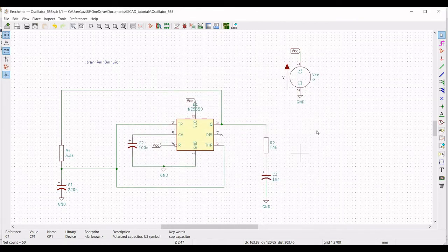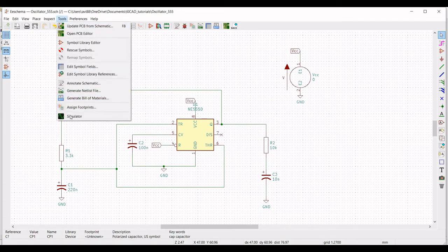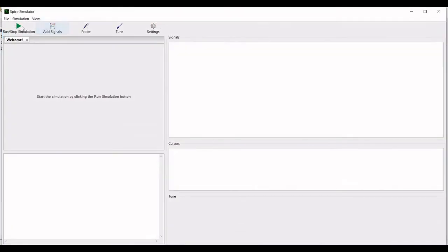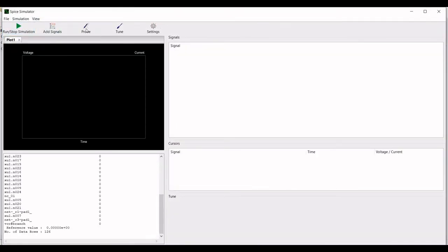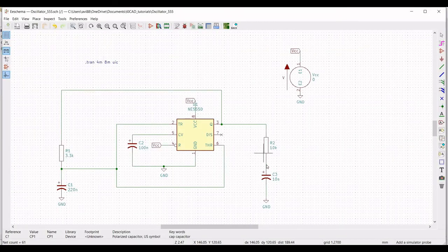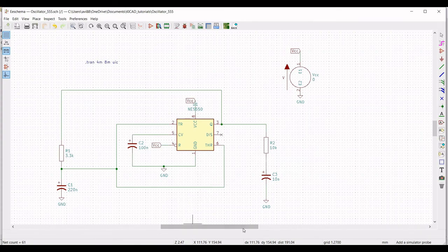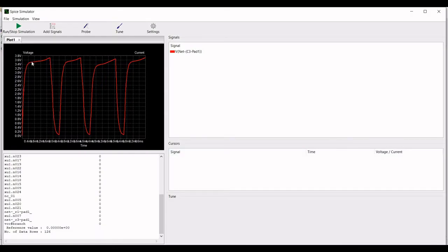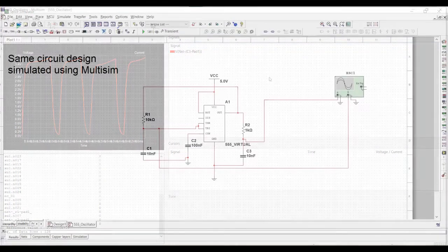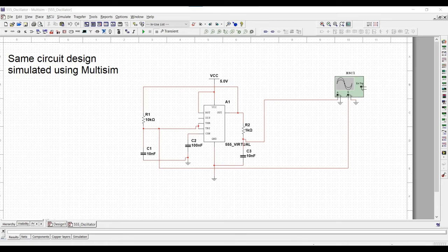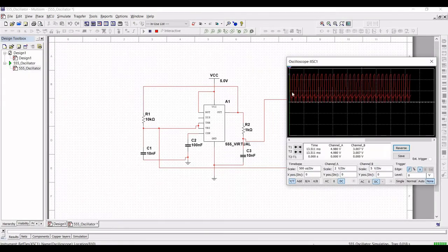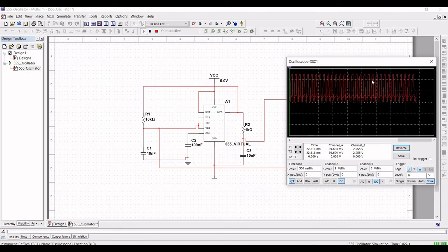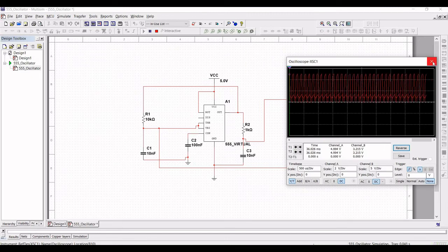Now save this particular schematic. Click on tool, click on simulator, click on run and stop, click on probe, and place the probe across the resistor R2 and capacitor. Now we can see the sine wave. You can see the simplest 555 oscillator circuit output.